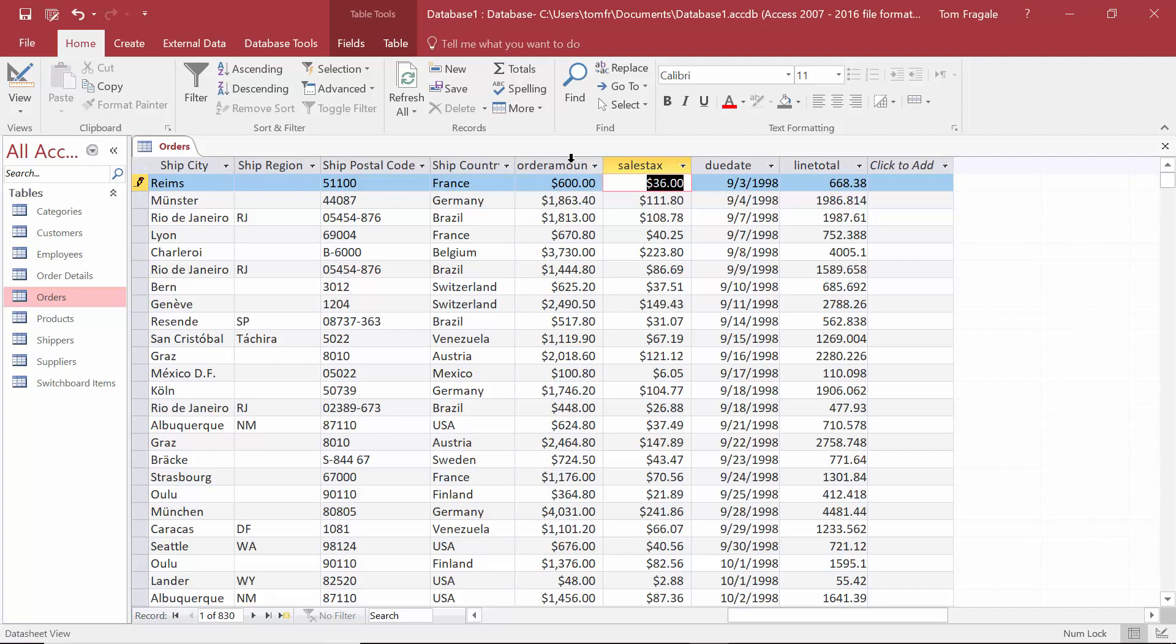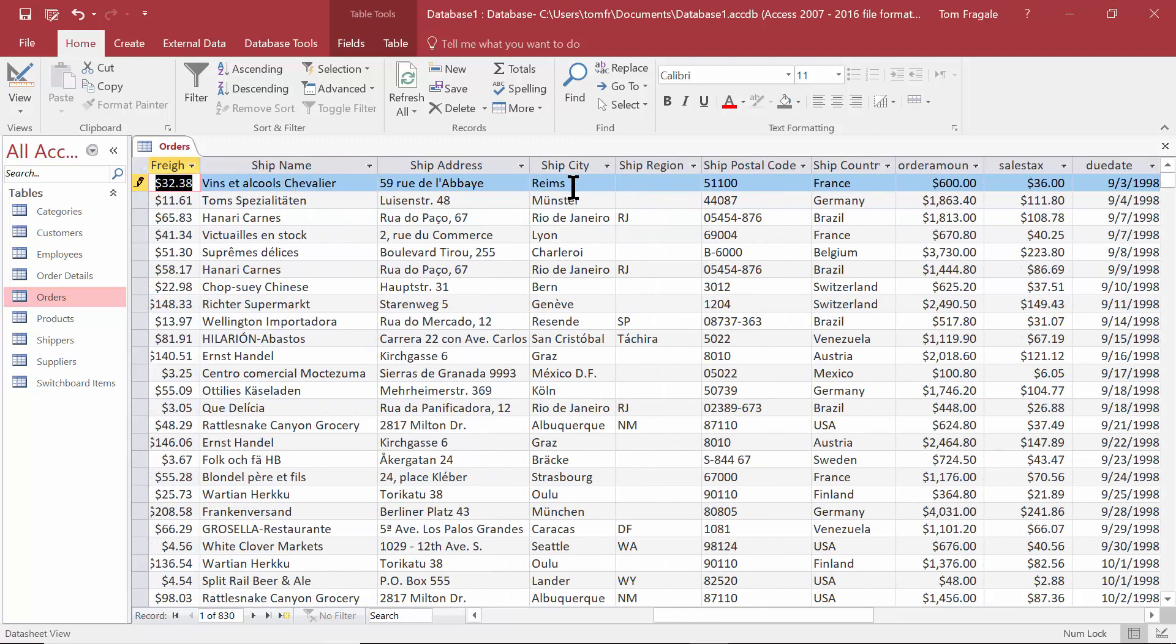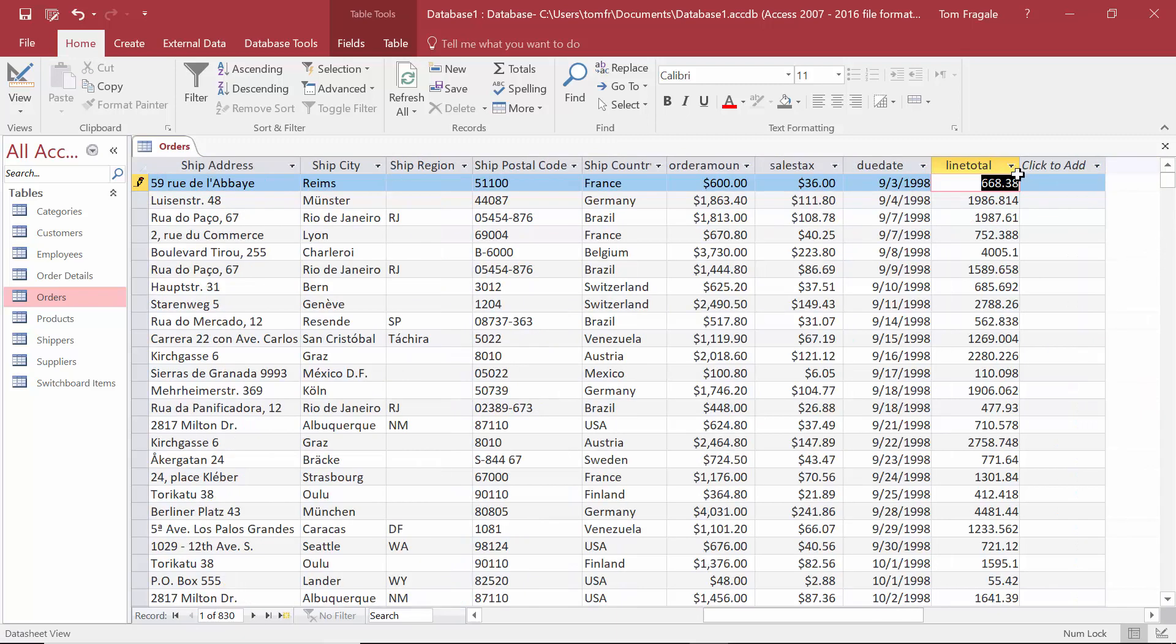It took the order amount plus the sales tax plus the freight. Let's see, the freight is $32.38 plus 600 plus 36, and that's why we have $668.38 over there in the line total. So that recalculated as well.